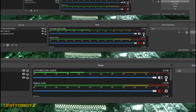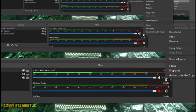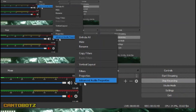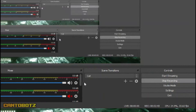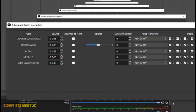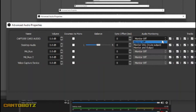Right-click on the Audio Mixer part of OBS. Click Advanced Audio Properties. And then look for Capture Card Audio — that's the name that we used earlier. Then set it as Monitor Only, and then click Close.